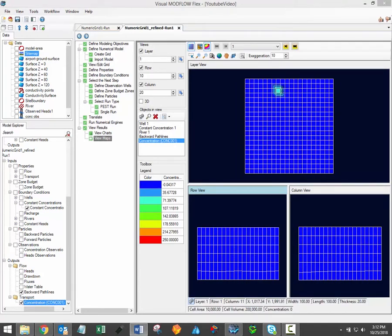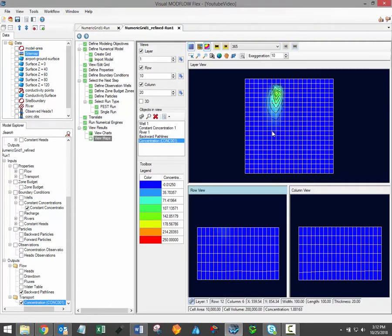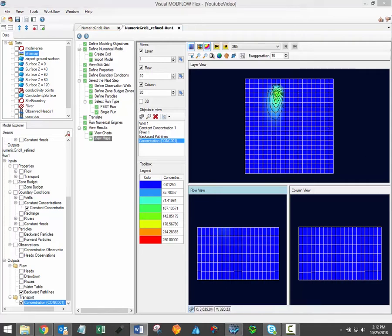In future versions of Visual Modflow Flex, the time step buttons will be available regardless of which model data is the active layer, and these buttons will simply be inactive when transient data is not available.